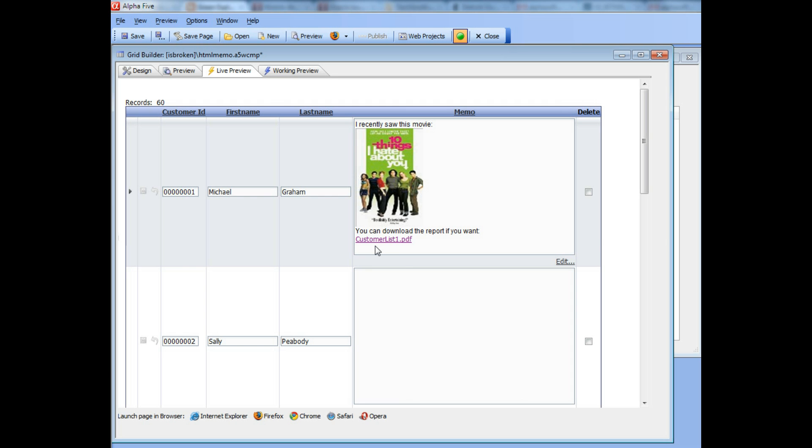Any kind of document that you'd like the user who is viewing this record to be able to download. This is a great way for sharing files that are related to, say, Michael Graham over here. You can easily put in hyperlinks to the files that you upload.